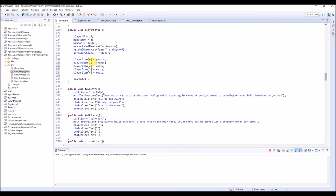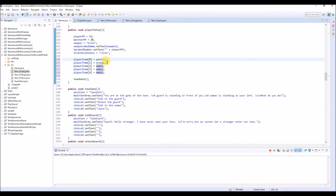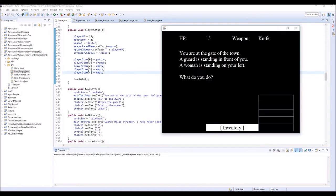Let's put some items into these item slots. So in playerSetup we type like this: playerItem slot number zero equals potion, playerItem one equals orange, playerItem two equals empty, playerItem three equals empty, playerItem four equals empty. Array always starts from zero, so we have five slots - slot zero has potion, slot one has orange, and the other slots are still empty. Now we want to display the content of our inventory slots on these inventory buttons.